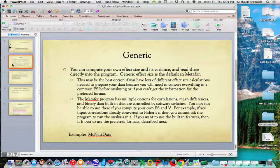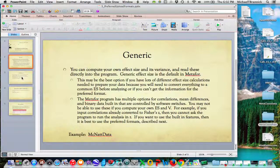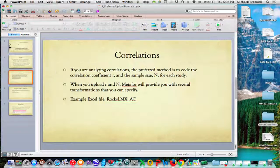But the program, Metaphor, has a lot of options for correlations, for mean differences, and for binary data that are built in and that are controlled by software switches. So if you use the preferred format, then you can switch the model pretty easily without having to do any calculations. Metaphor will do all that for you. So if you want to use these built-in features, then use the kinds of formats that I'm going to describe for you next.